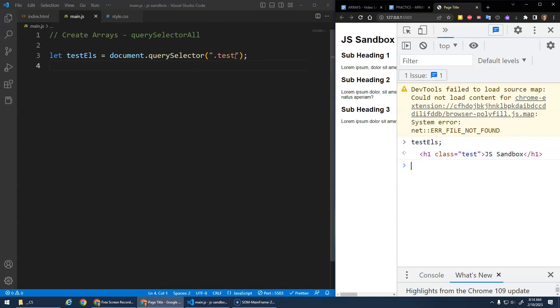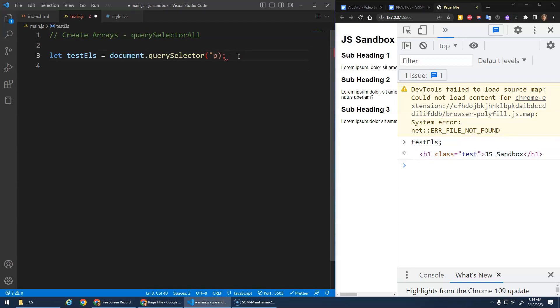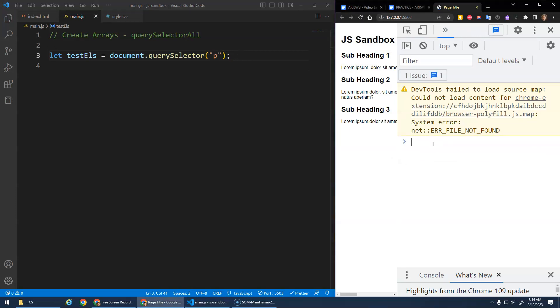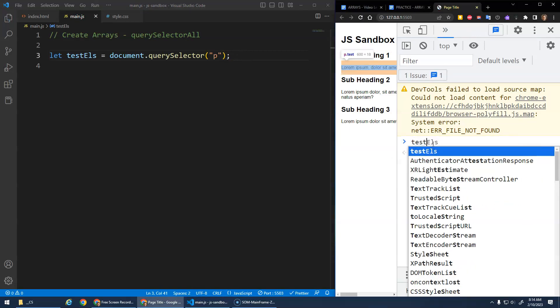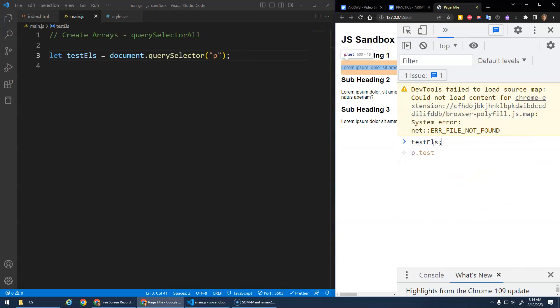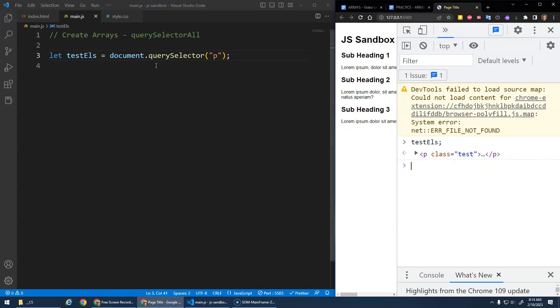And so if I did query selector and put a P in here, it would just give me the first paragraph, right? And that first paragraph happened to have the class test on it as well.